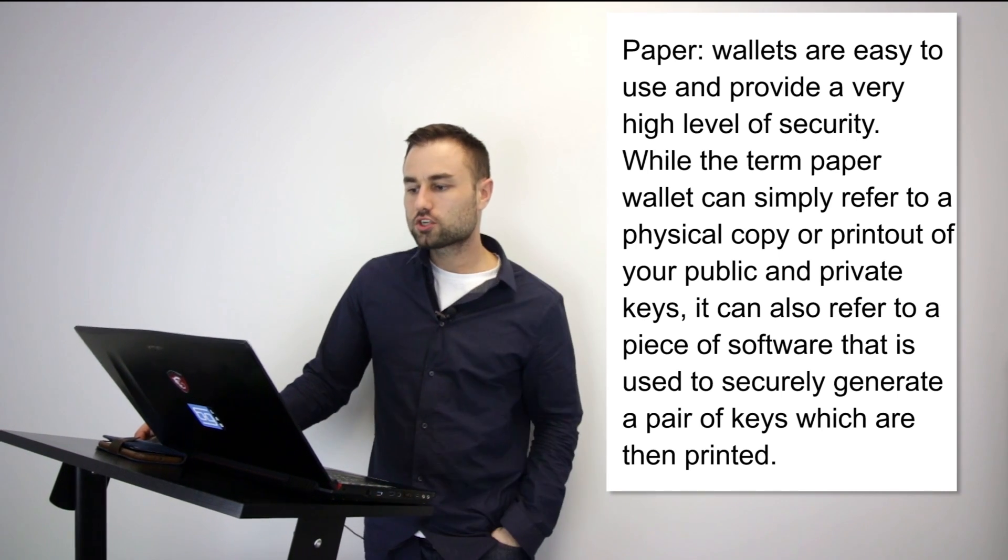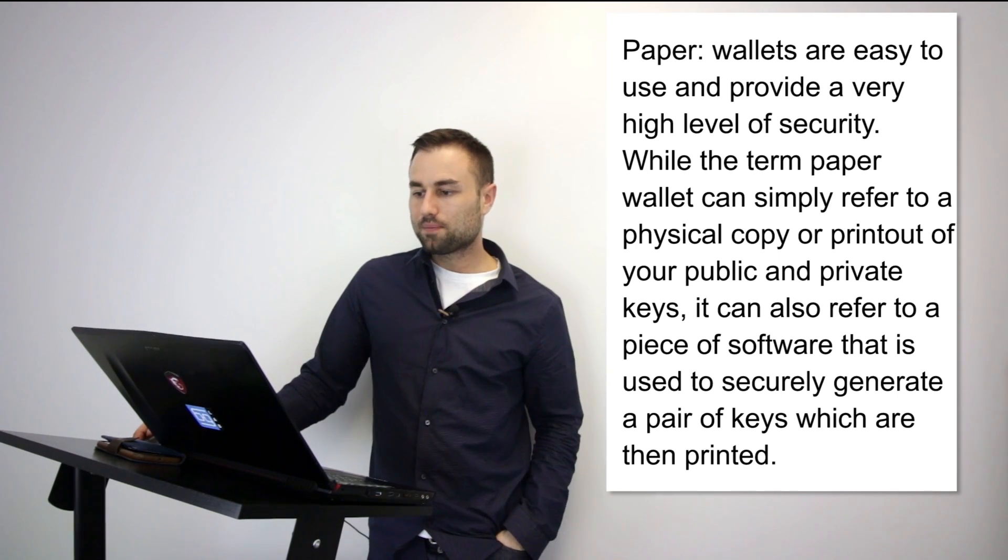A couple of things to keep in mind for cryptocurrency wallet safety and security: always back up your wallet. Always, no matter what wallet you're using, whether it's online, mobile, whatever it may be, use a mnemonic, use a seed phrase, back it up. I can't tell you how many times I've heard people lose their phone or lose their passwords. They've never backed up their wallet and that's it, you can't really do anything about it.